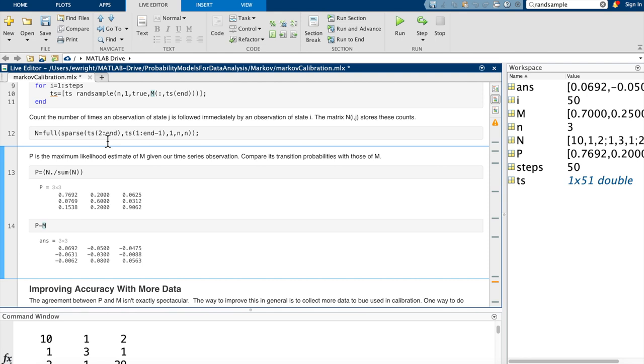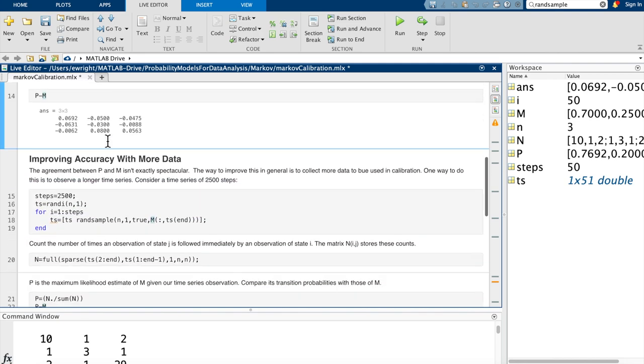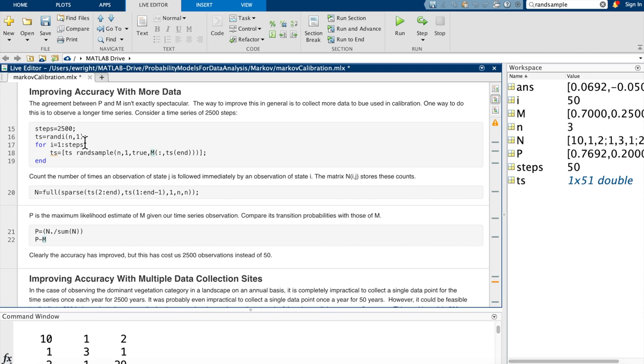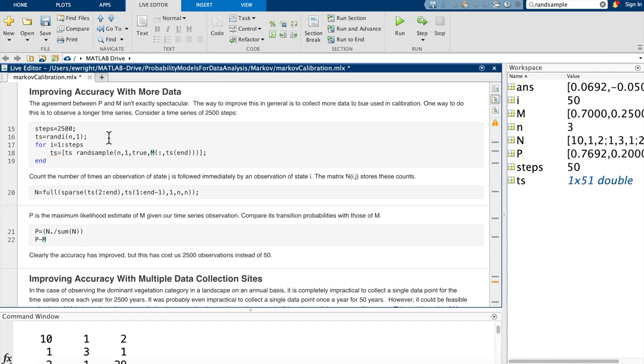So how could we do better? The answer to that is generally it's more data. And so we can certainly improve our accuracy of our estimation of the transition matrix by just going out and collecting more data. Well, one way to do this would just be to go out and observe a longer time series. And so I could create a time series of 2,500 steps instead of 50. All I would have to do is change my steps parameter to 2,500 instead of 50, re-initialize the first state in my time series, and then run my loop to generate a new time series. Then I go through and count the different types of transitions and put them in the transition count matrix N using the same single line of code. And then I calculate my maximum likelihood estimator for the transition probabilities by taking N and dividing each column by the column sums.